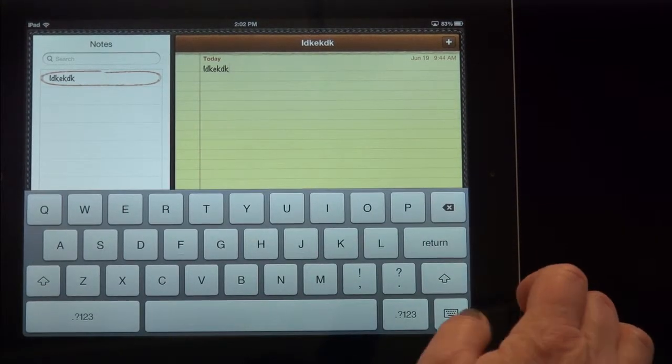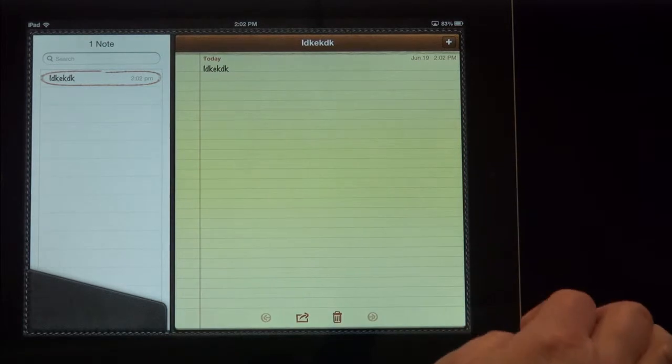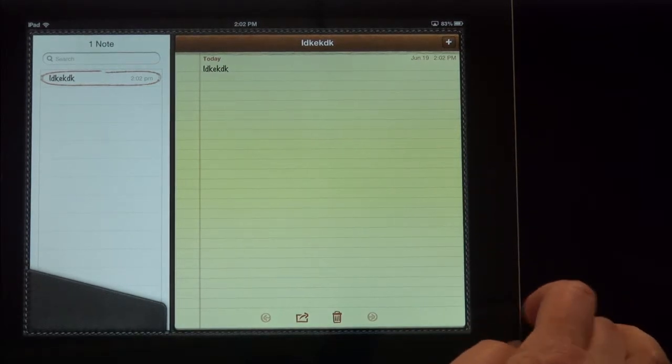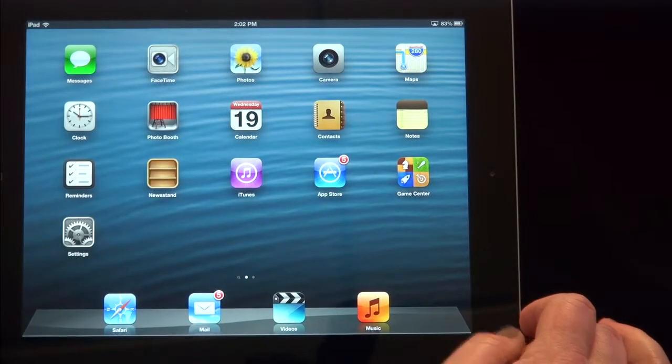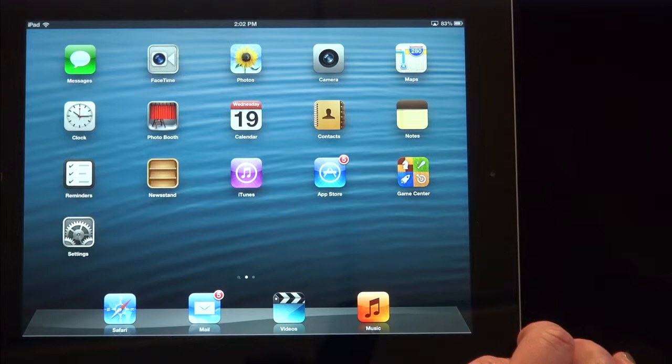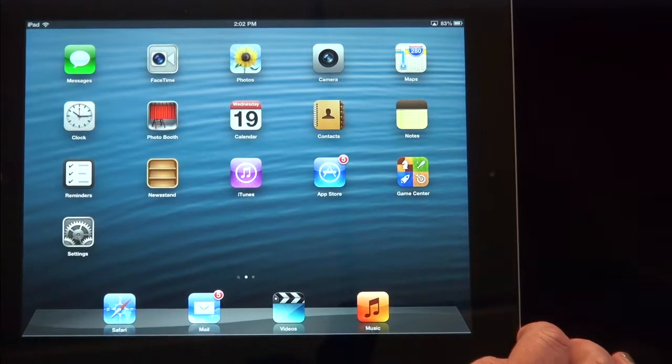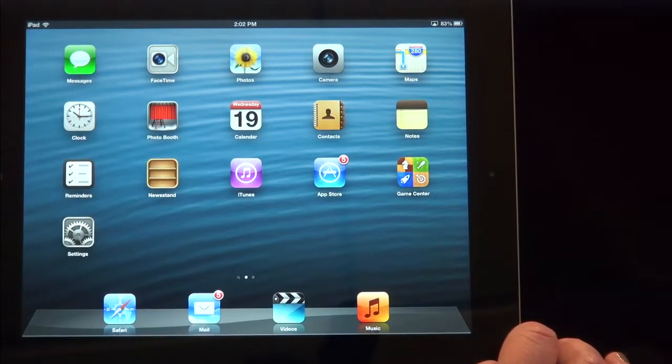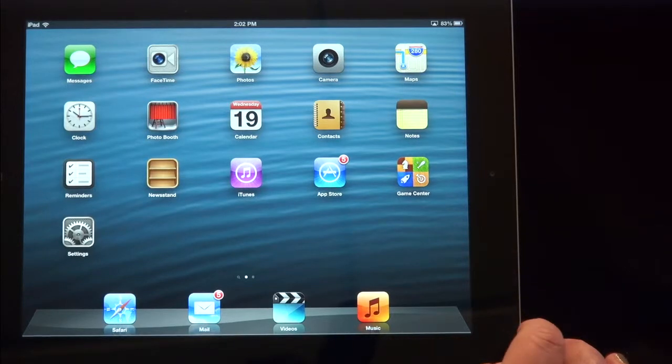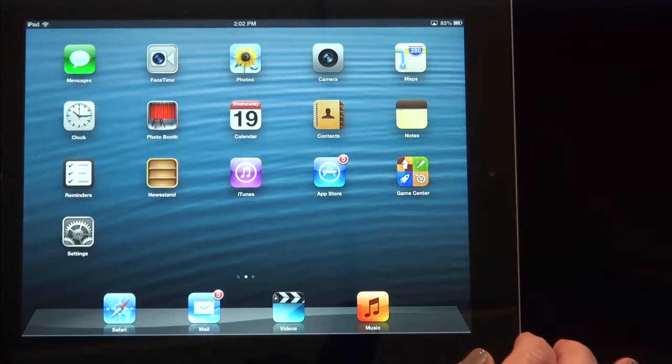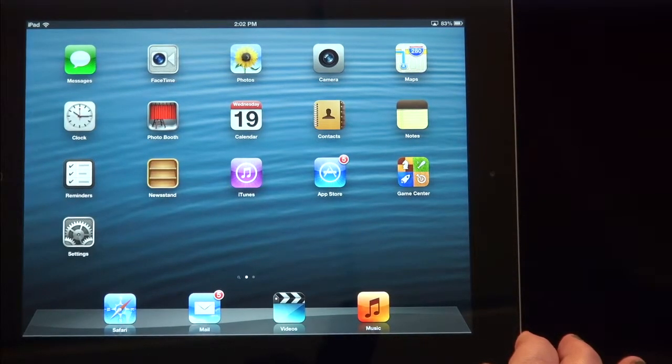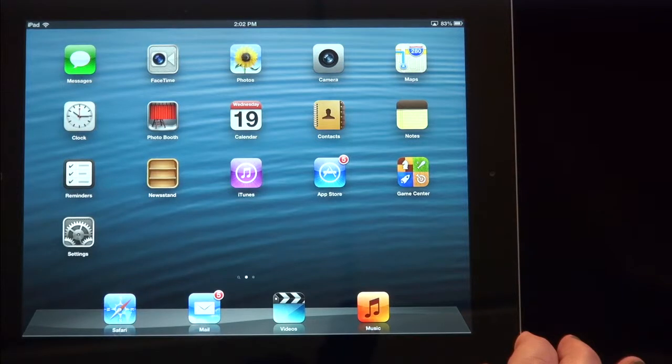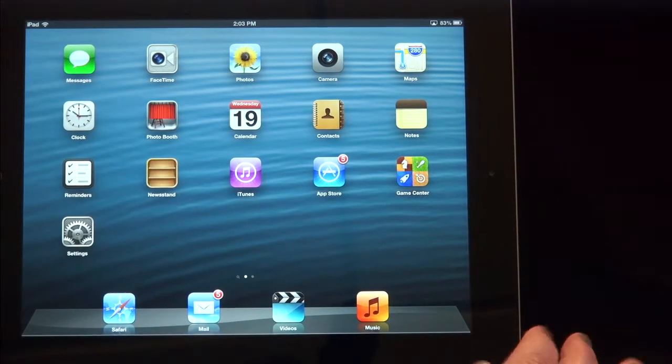Just one more quick and easy shortcut that I'd like to show you is how to take a picture of the screen that you're looking at on your iPad. So taking a screenshot, maybe you have a website or an image up that you've annotated and you just want to make sure you keep that for posterity.